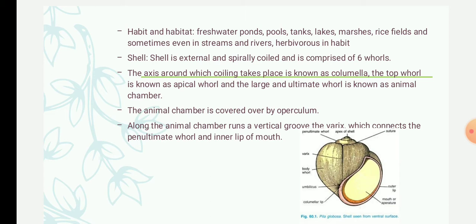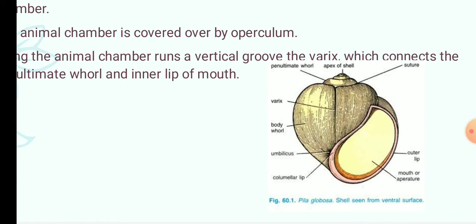Now we will see the external features — specifically the shell of Pila. The shell of gastropods is univalve, coiled around a central axis in a right-handed spiral. The top of the shell has an apex, which is formed first, and growth of the shell takes place from it. The apex contains the smallest and oldest whorls. Below the apex there is a spire consisting of several successive larger whorls or coils.